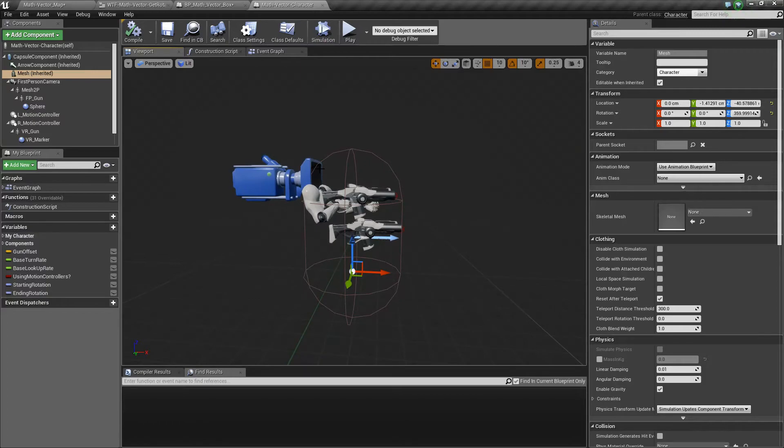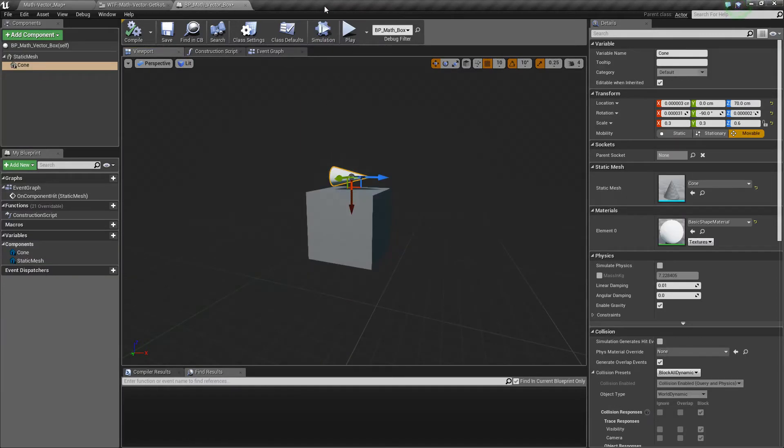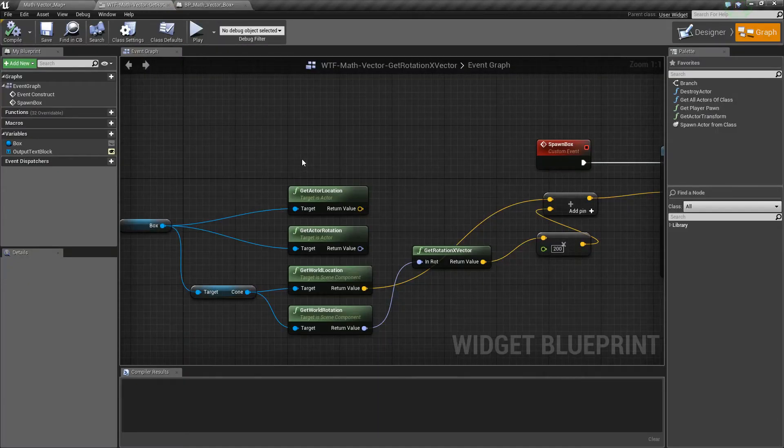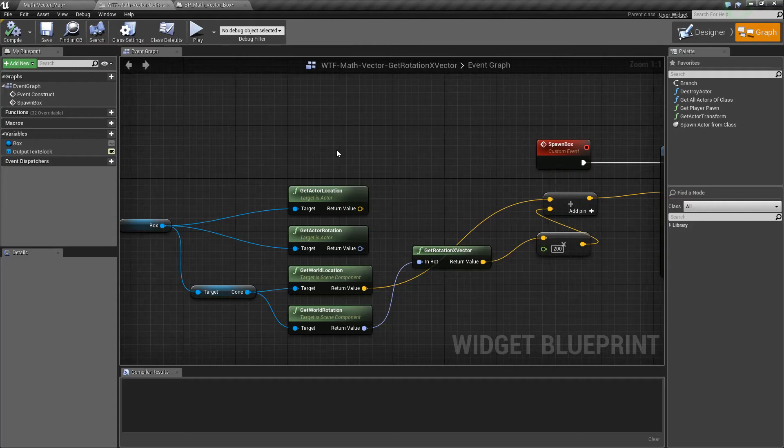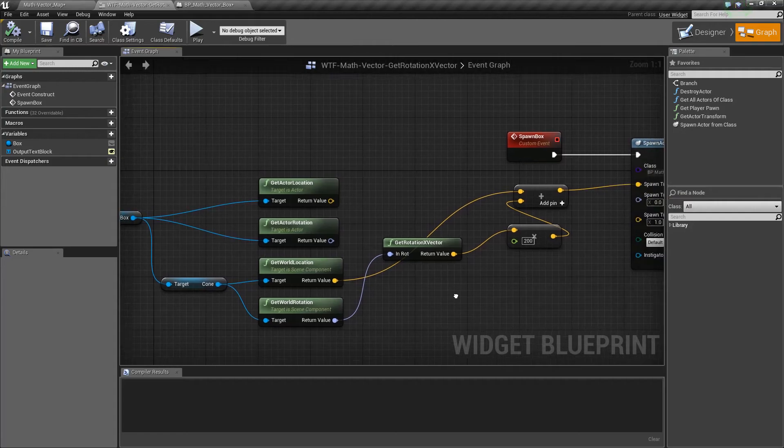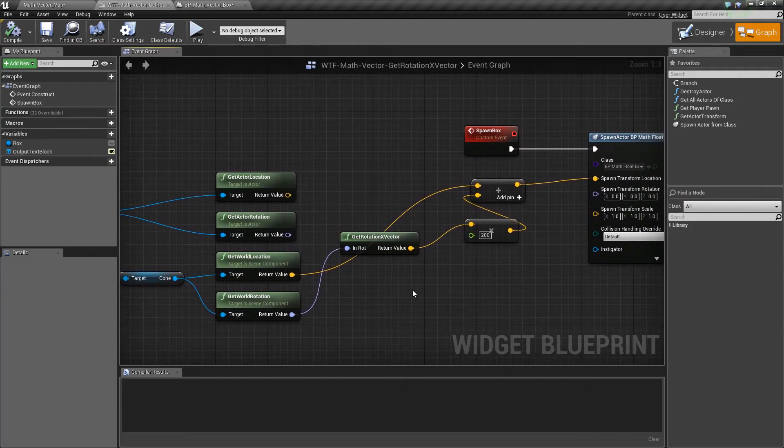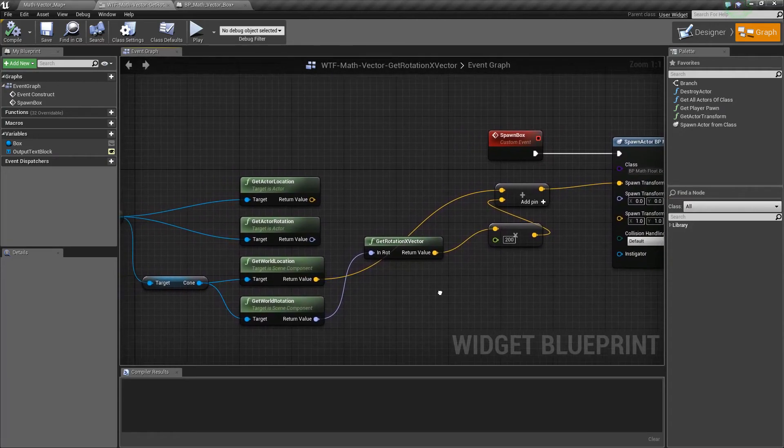So you can think of it, if you design your system in this method with X being forward, that X is going to give you your forward direction. And of course, you can do math from there. You could do backwards by multiplying by negative one and such.